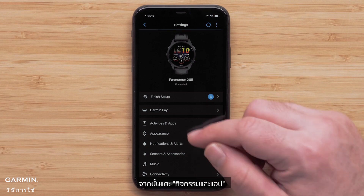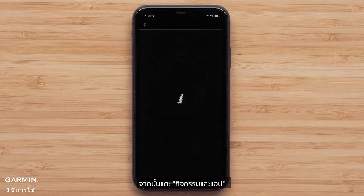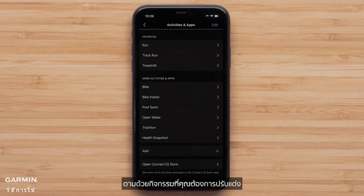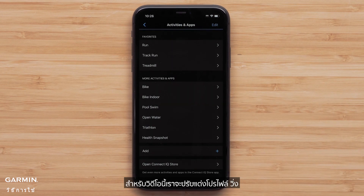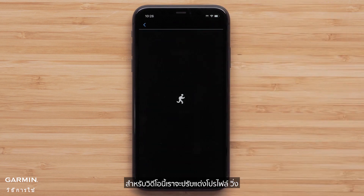Then touch Activities and Apps, followed by the activity you would like to customize. For this video, we will customize the Run profile.